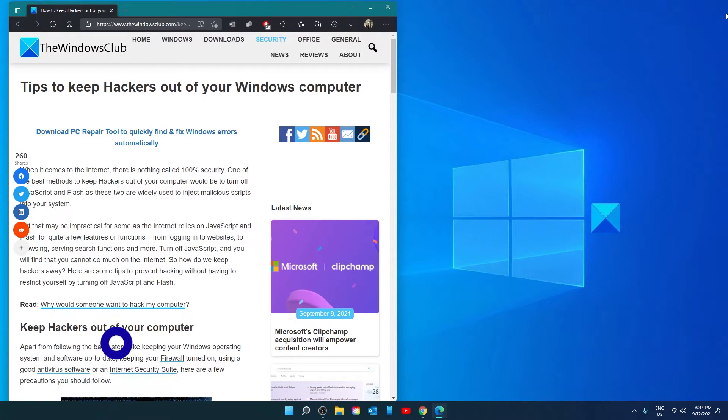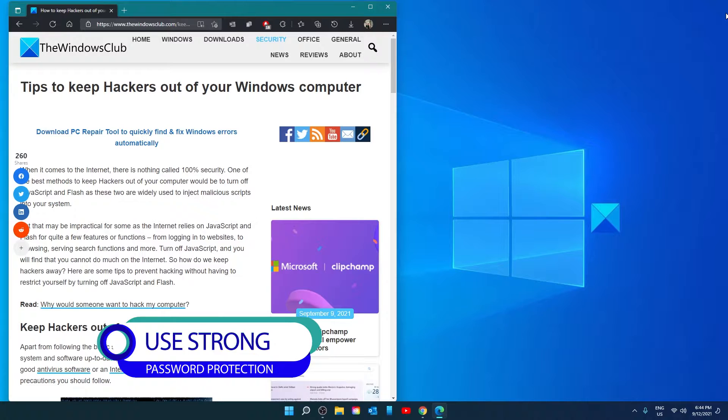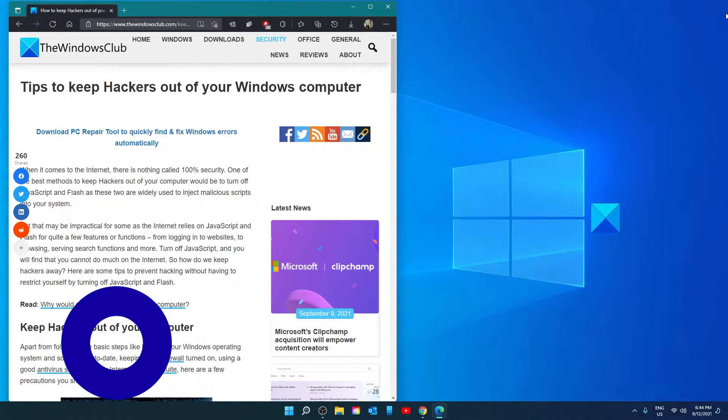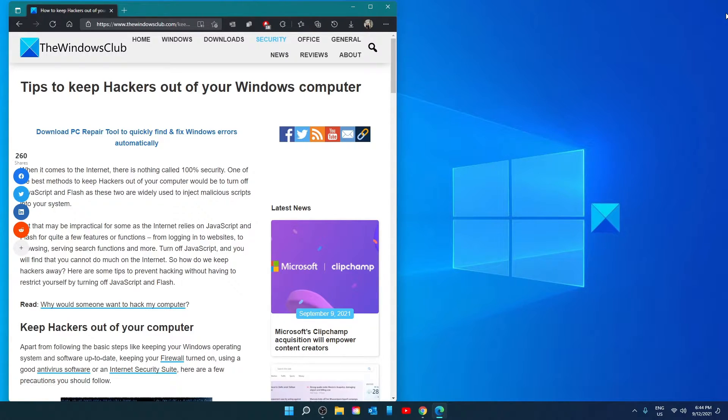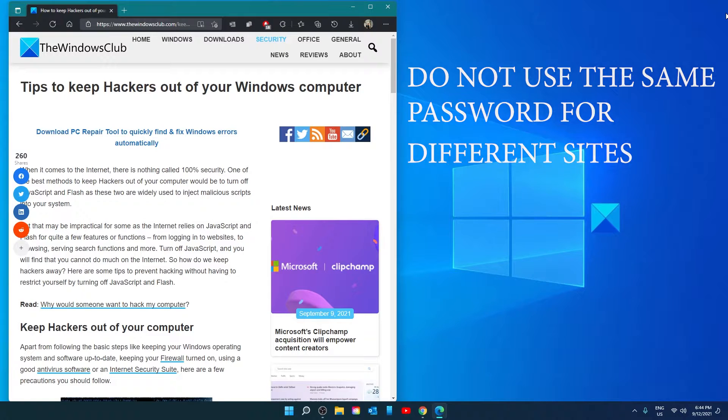It cannot be stressed enough to ensure that you use strong passwords for your user and online accounts. There are several steps that you can use to ensure that you are using passwords that are hard to crack. For instance, do not use the same password for several different sites. Vary them up and a password manager might be a good option.